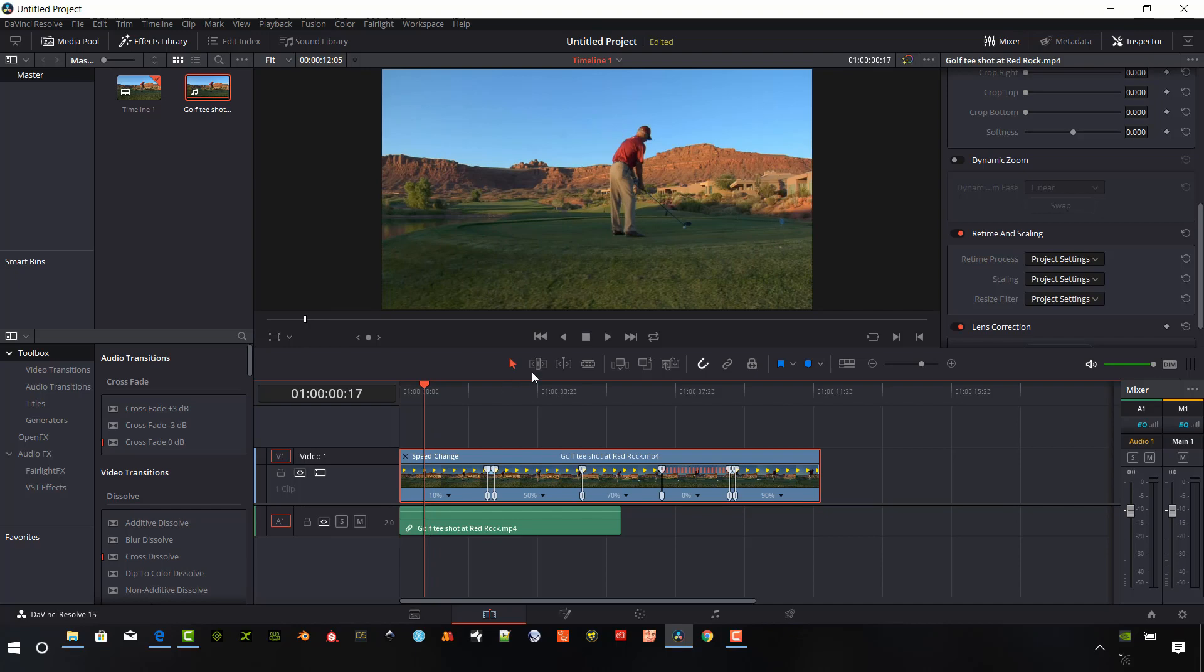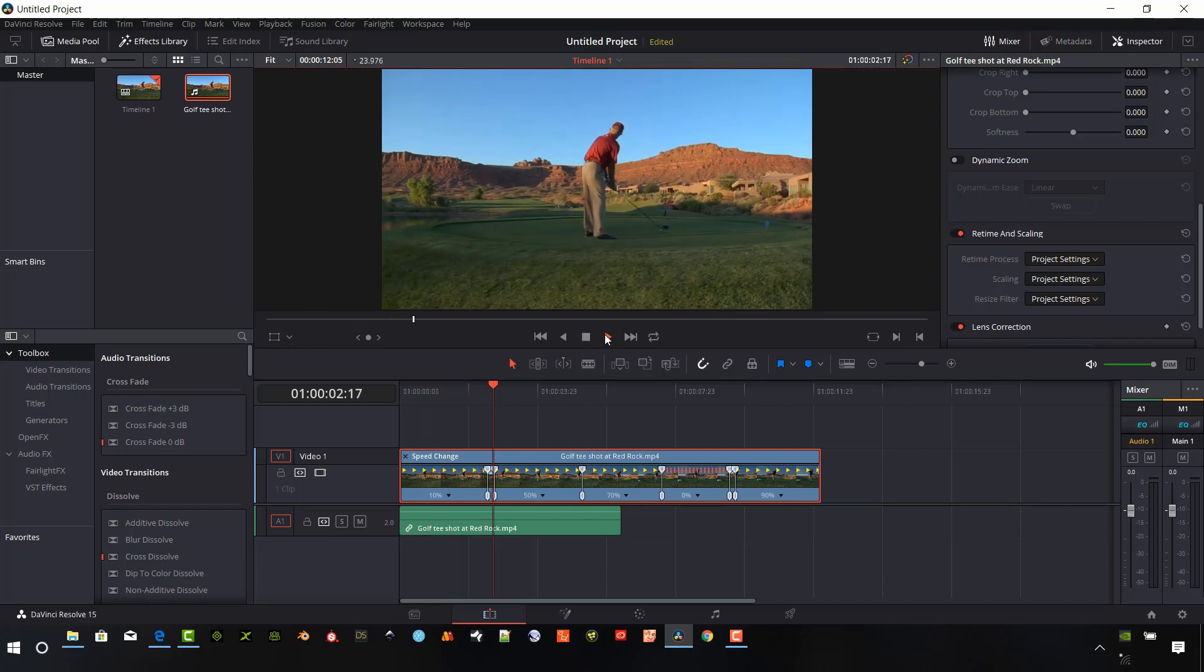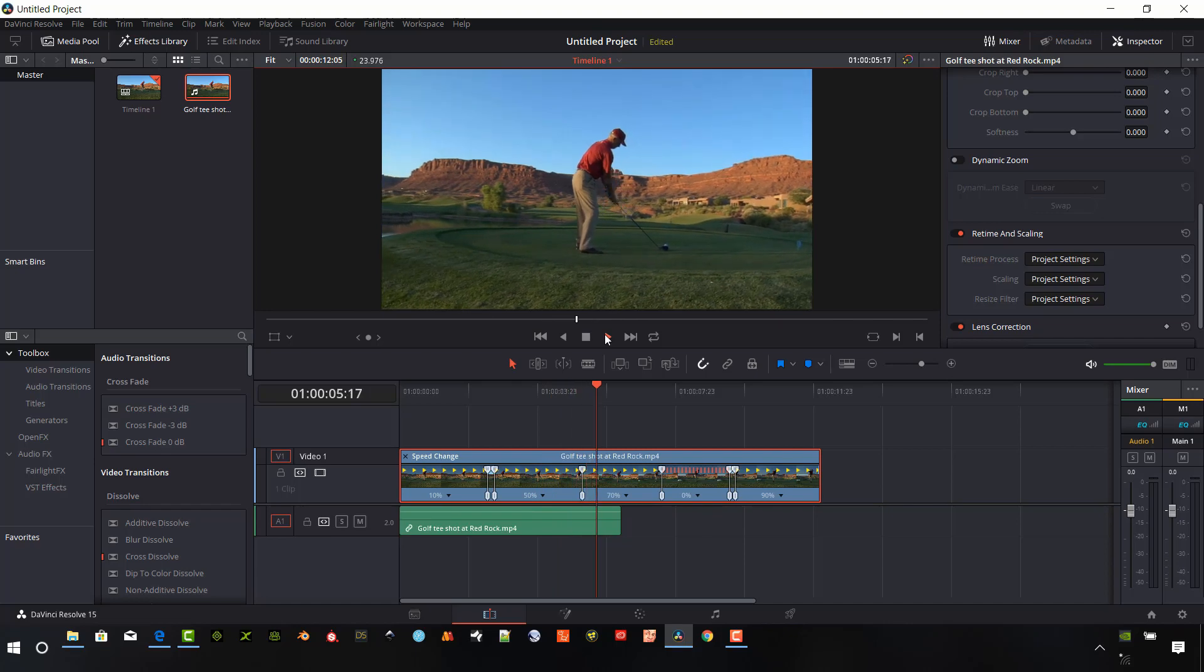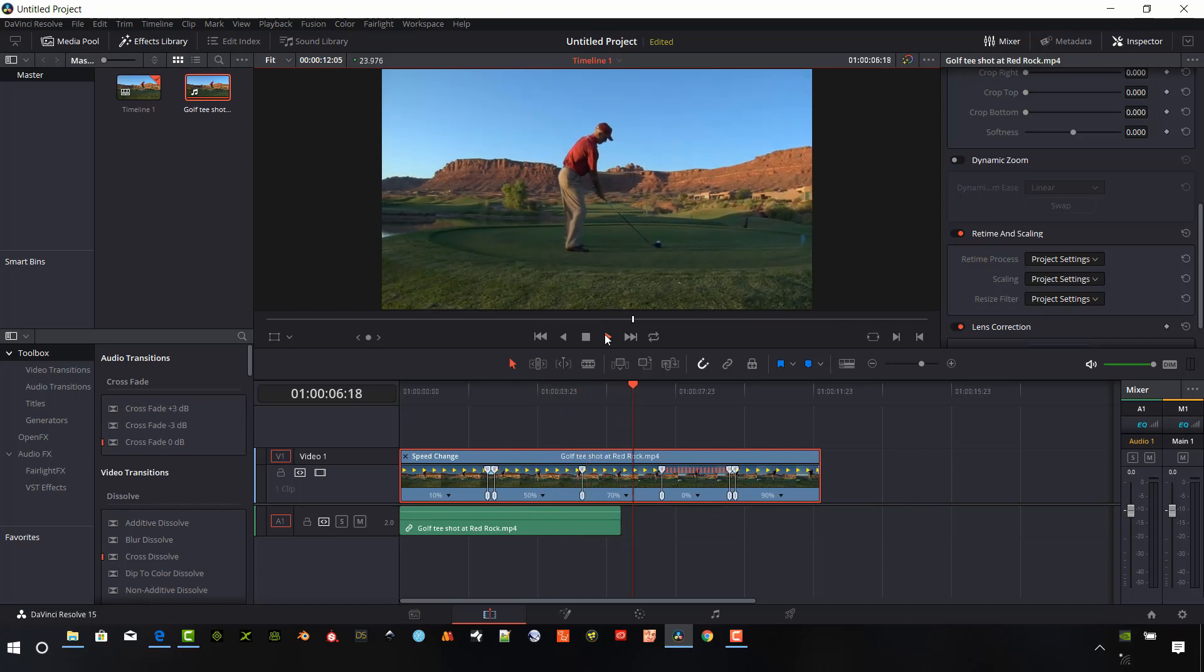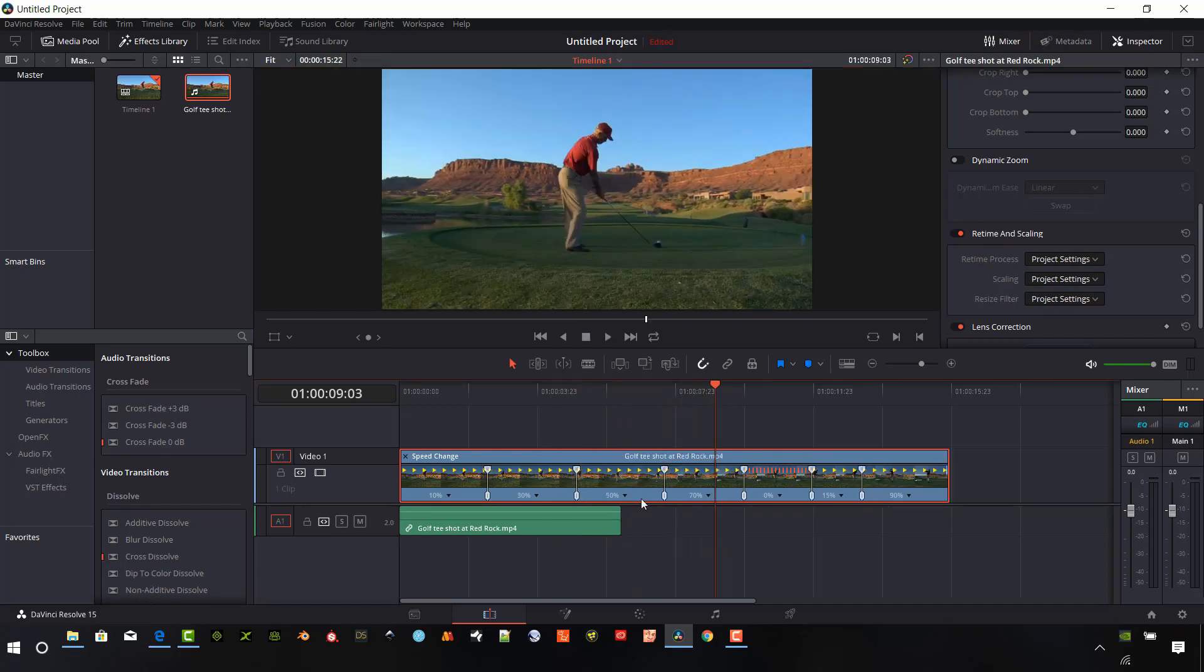So now let's play that clip. So we're going to go slow, really fast, 50%, 70%, freeze, 150%, 90%. Nice.